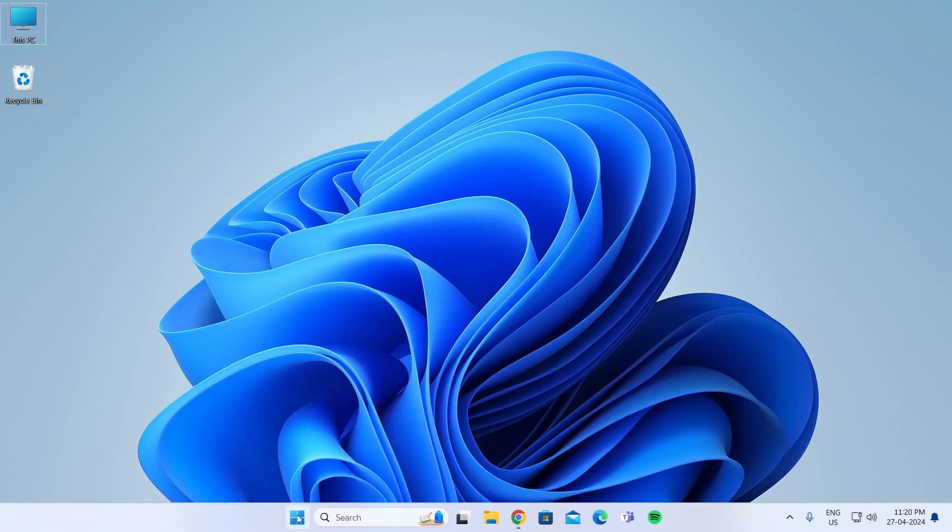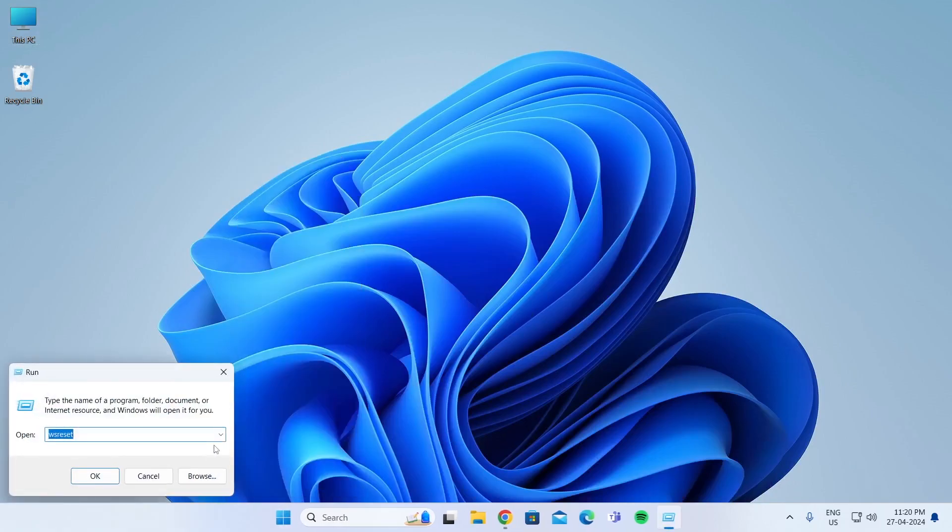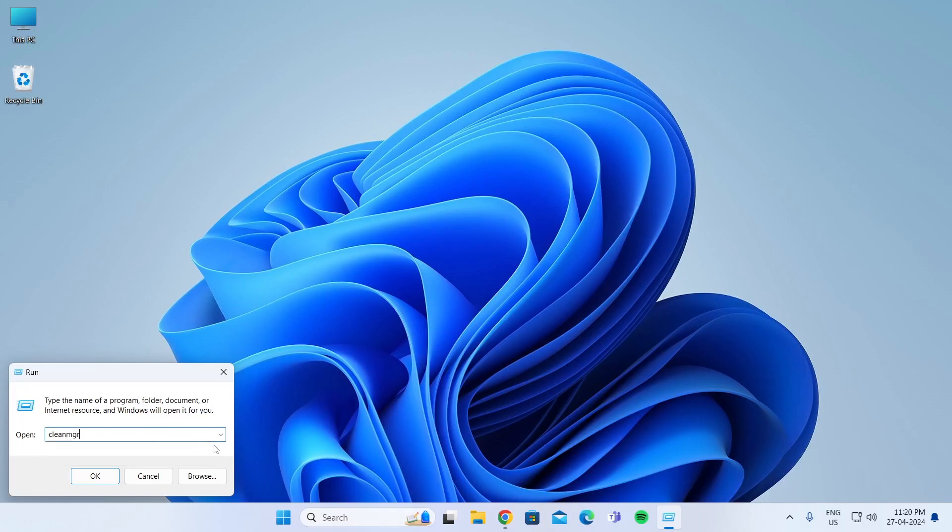After it has been done, you can go to Start again. Right-click on Start, go to Run, and search for Clean MGR, and click on OK.